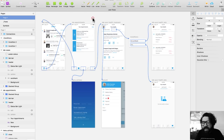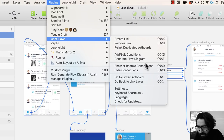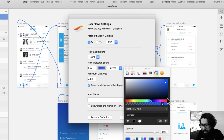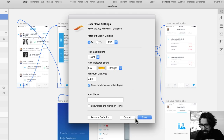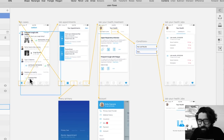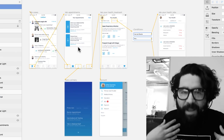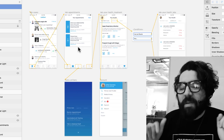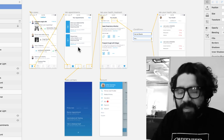You can also customize the look and feel of your diagram. Go to Plugins, UserFlows, then Settings. Here you can change the color and change the line style from curved to straight. Now it creates the lines in a different color, straight. I personally like it curved, but it's up to you. It's a pretty cool plugin — check it out.